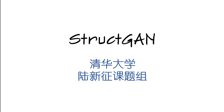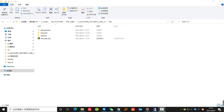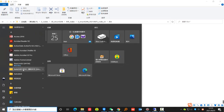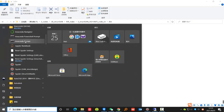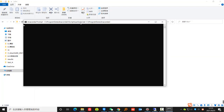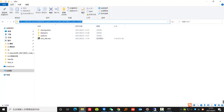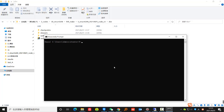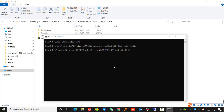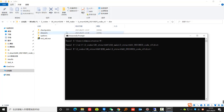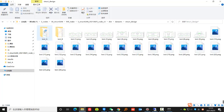First, conduct the design of the shear wall structure based on artificial intelligence. Let's enter the Python operating environment, then enter the working directory of struct.gon. We put a building plan to be designed under the target folder.